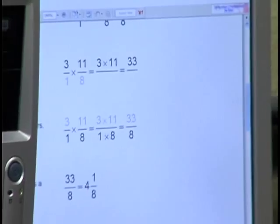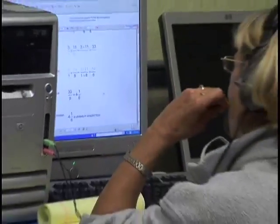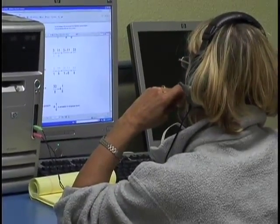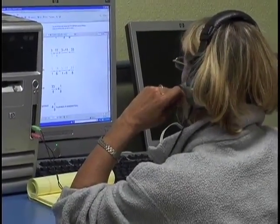We needed to set up actual classes, and by setting up a class, you could monitor students. You could get the actual scores, percentages of the course completed, and it was wonderful.